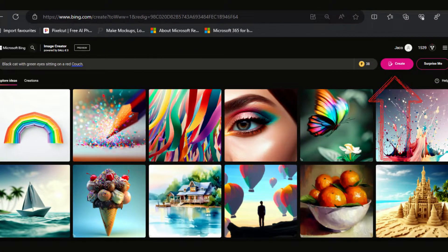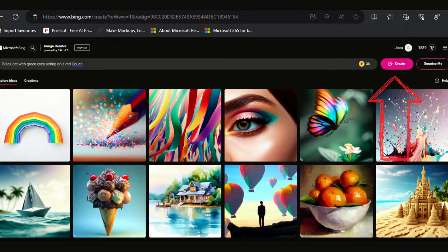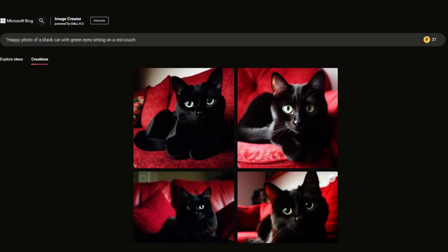With your carefully crafted prompt, you can generate images by clicking the generate button. Bing Image Creator will provide you with 4 image options to choose from.